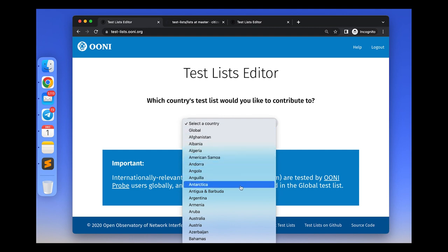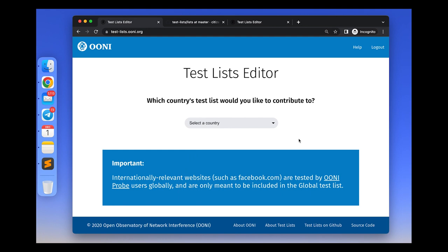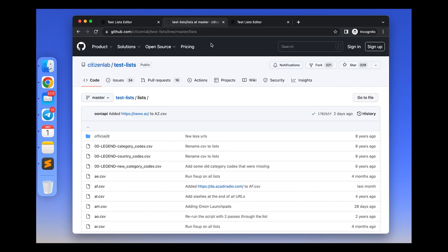These include websites that are relevant to some specific countries. Both types of lists can be edited either through the Citizen Lab's GitHub repository or through the Uni Test Lists Editor, which we demonstrate in this video.